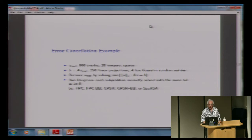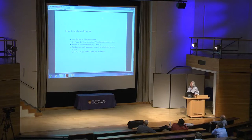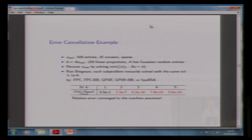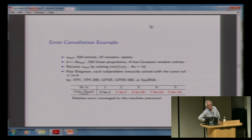Here's an error cancellation example. You're solving AU equals B, there are 250 projections, A has Gaussian random elements, and you run Bregman. Each subproblem is inexactly solved — like one sweep of Gauss-Seidel is all you need. Even though we solve inexactly with error 10^{-6}, after one iteration you've got 10^{-2}, two iterations: 10^{-7}, three iterations: 10^{-14}. So even though you're solving inexactly, you get the constrained solution almost exactly in three iterations.